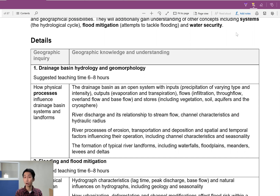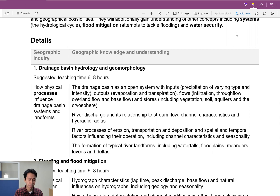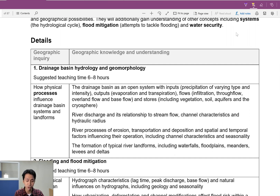I've actually recorded this video once already, so it's a little weird for me to replicate my lesson again, but that's fine. Let's take a look at the IB syllabus on my screen. As you guys can see, the IB syllabus says the drainage basin is an open system.